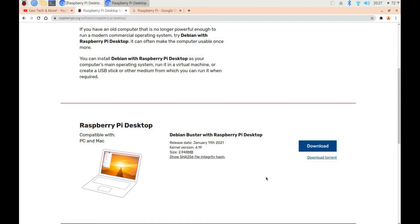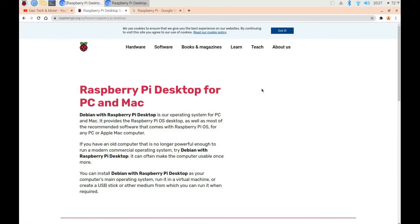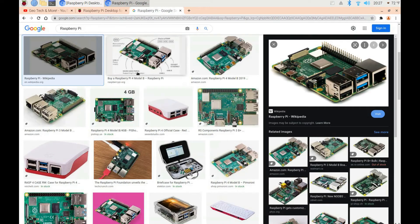From the USB drive you can experiment with it and try it out, and then you can install it on your computer if you'd like. I recommend installing it — it runs well on an old computer and it runs well on a modern computer. Just click download and this is a way to get the Raspberry Pi desktop on a regular desktop or laptop.